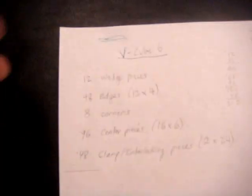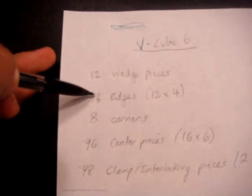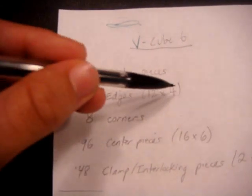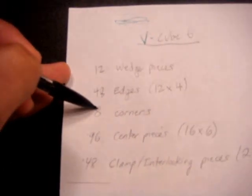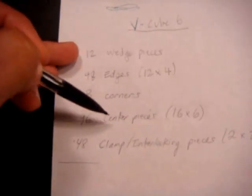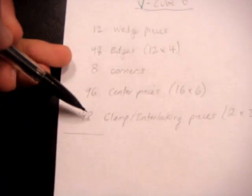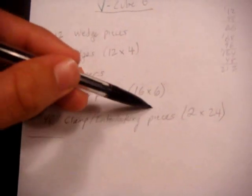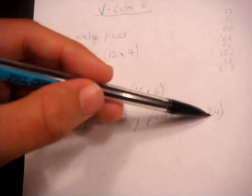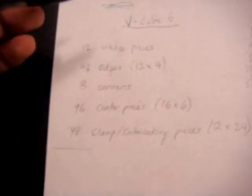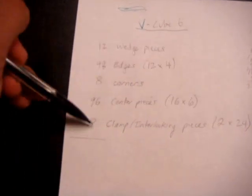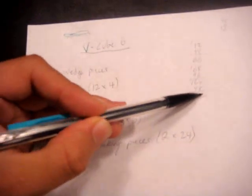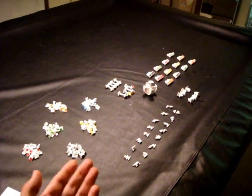So if you take a look at the math, we have 12 wedge pieces, 48 edge pieces (12 times 4), we have eight corners, 96 center pieces (16 times 6), and you also have 48 of the clamp or interlocking pieces (2 times 24). So if you add this up, you're going to get 212 pieces in total. So the entire V cube 6 is 212 pieces.